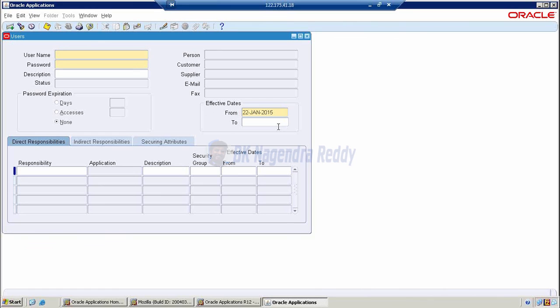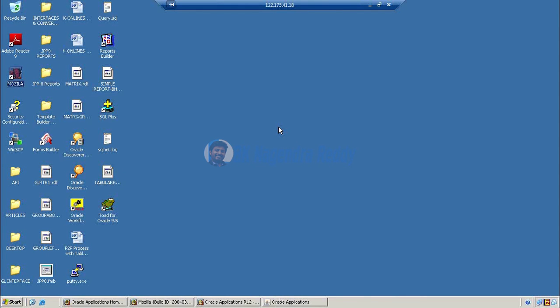This is the way we can create a user in Oracle Application. All clear, or do you want to see it one more time?